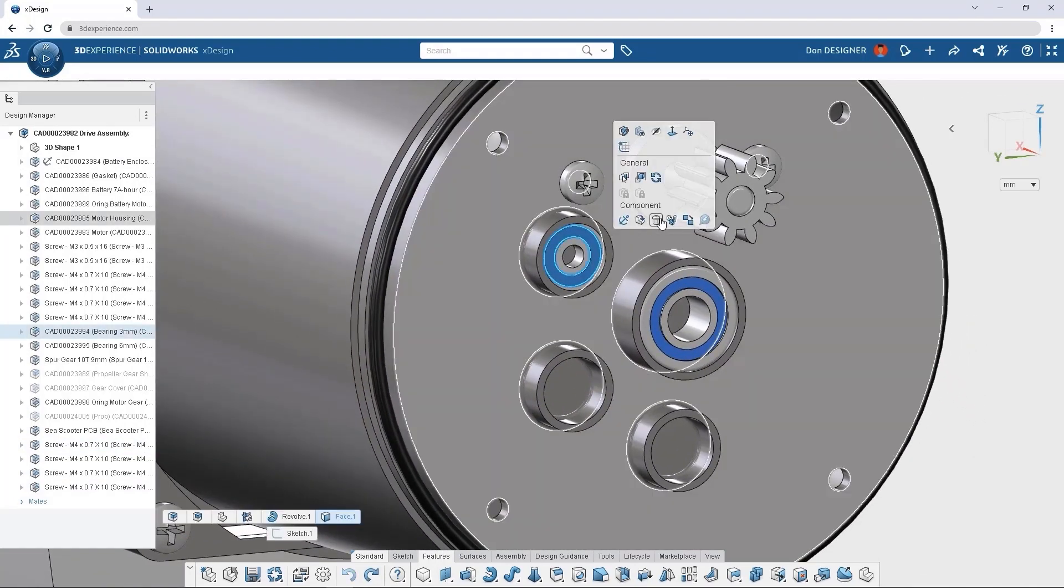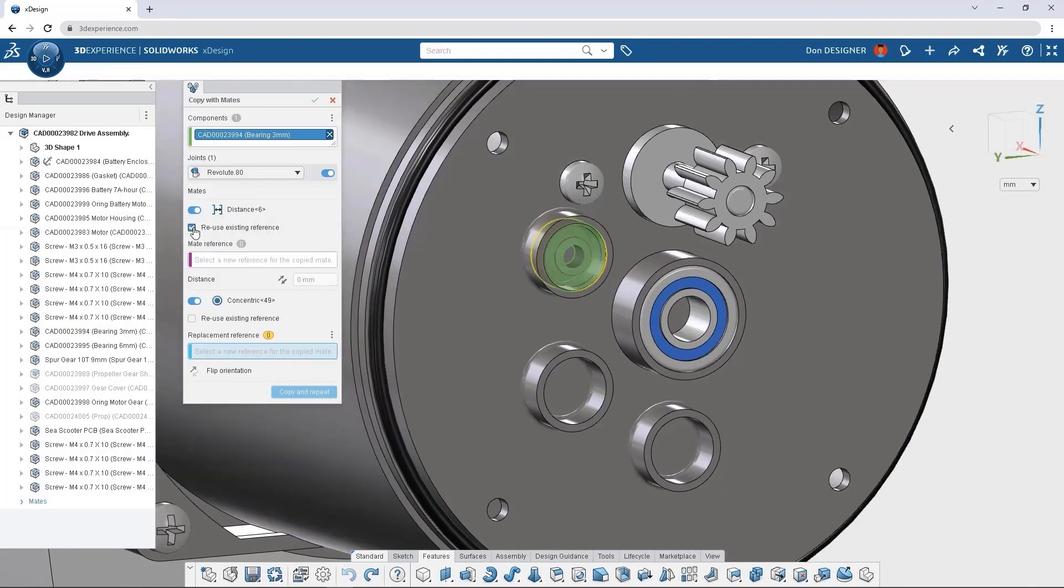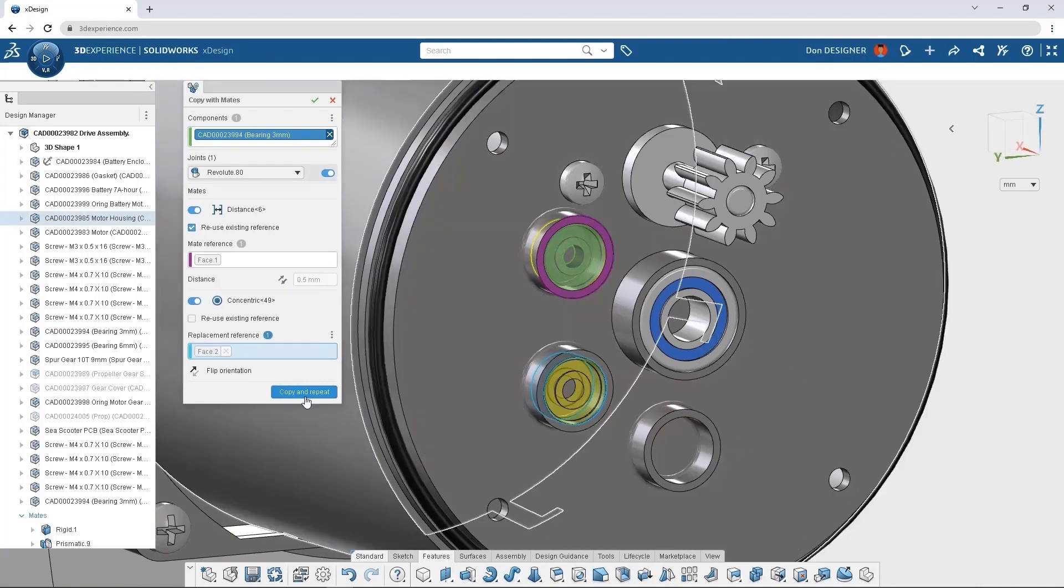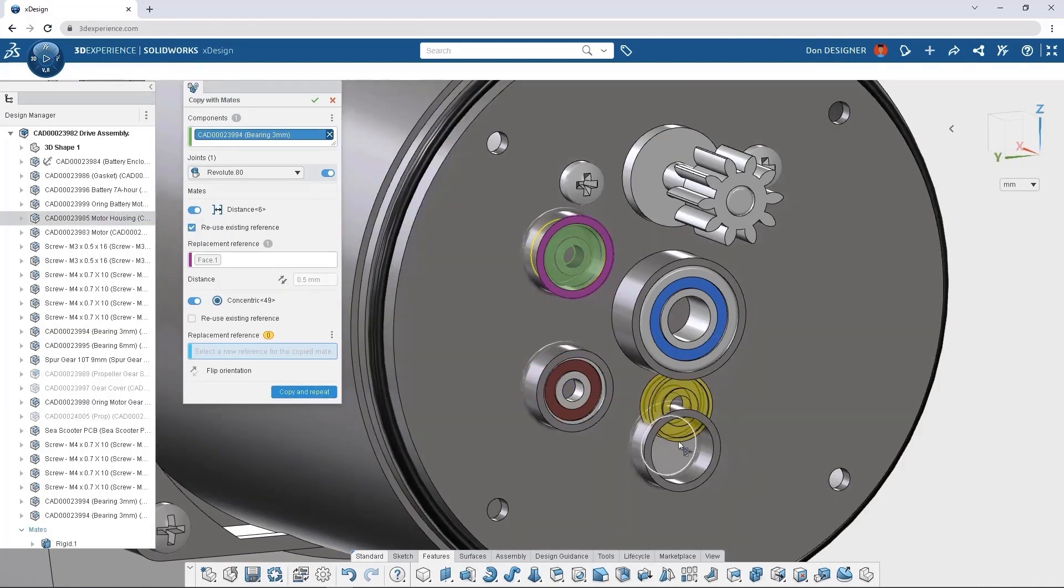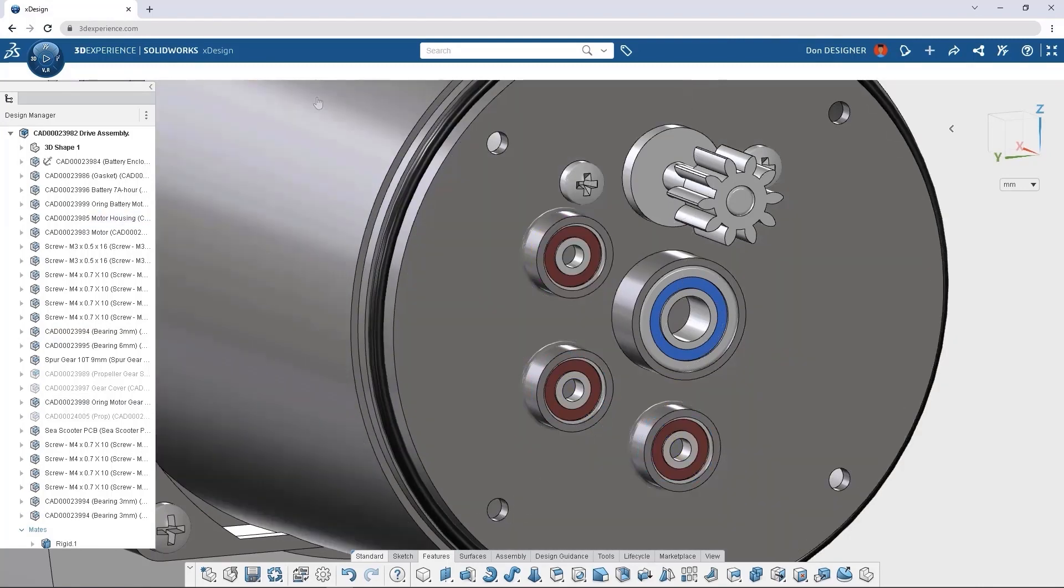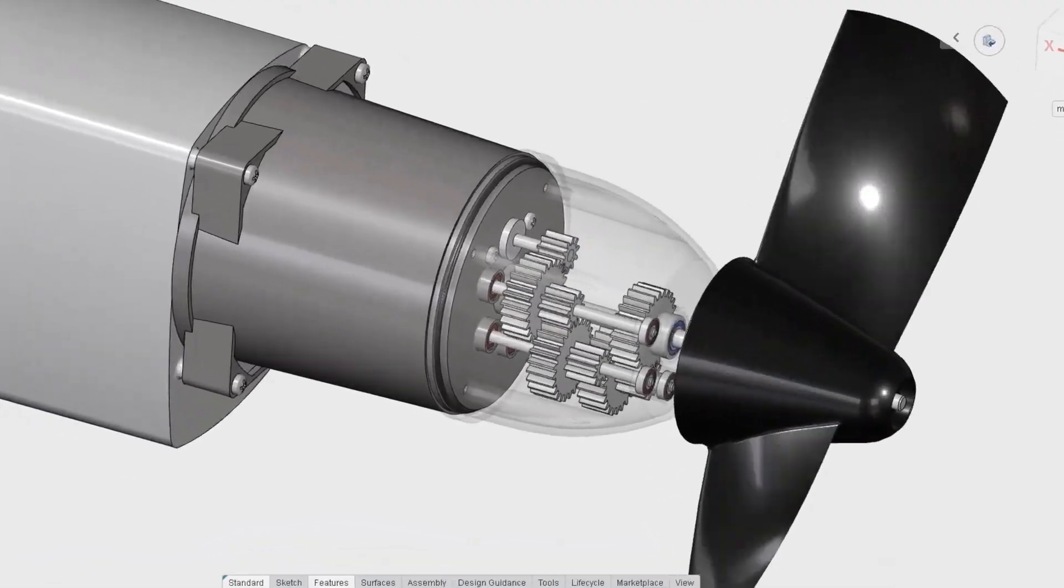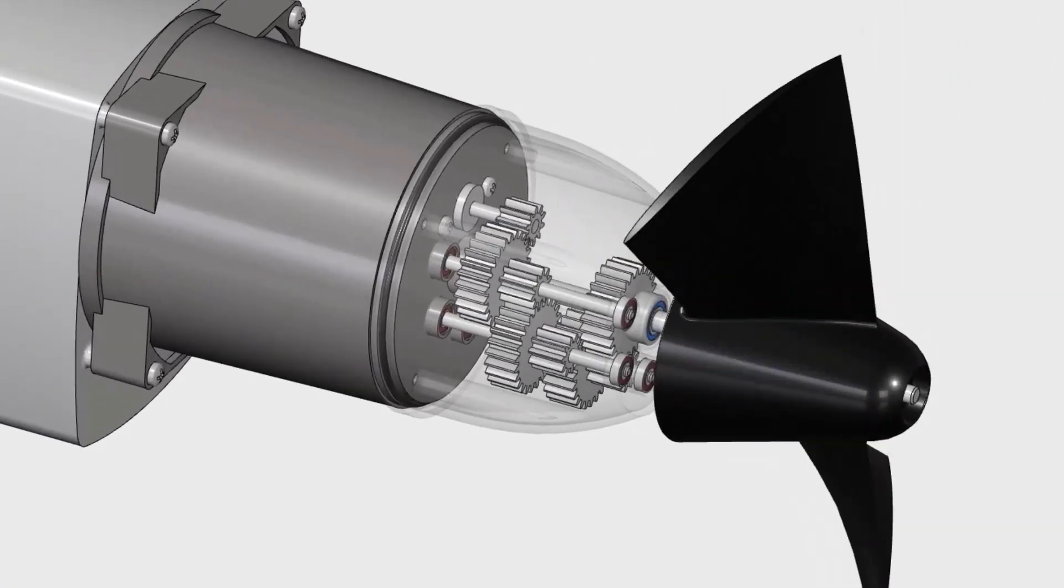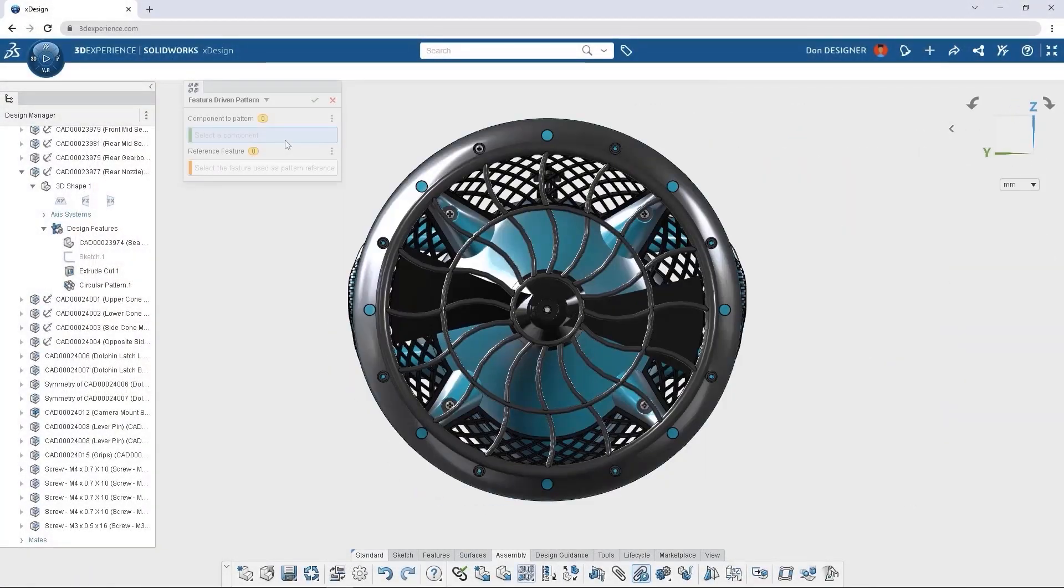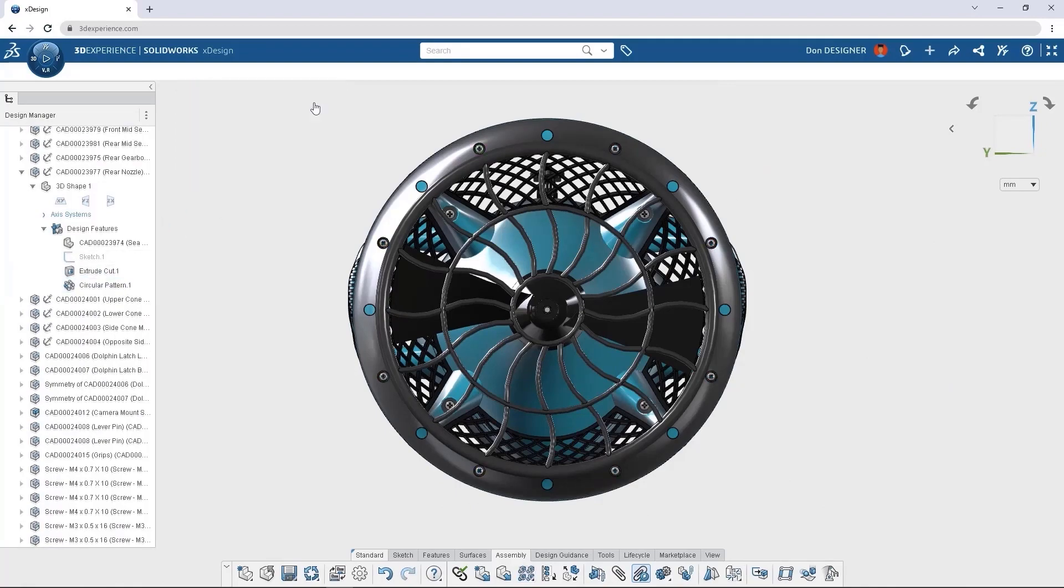When a pattern won't work, copy with mates copies your geometry and places the mates intact. Using existing pattern geometry, we can use component patterns to add additional items to our assembly.